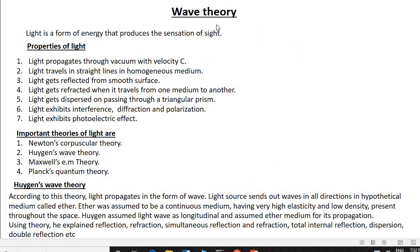In interference of light, today we are going to study wave theory. How is a wave produced? When a stone is dropped on still water, the medium gets disturbed and a wave is formed.